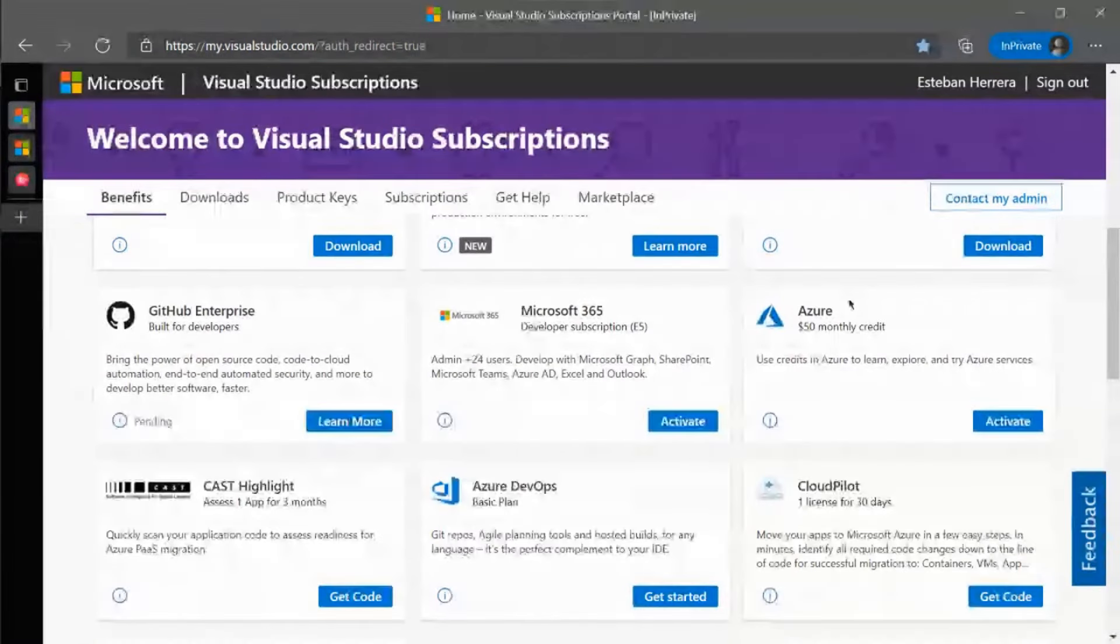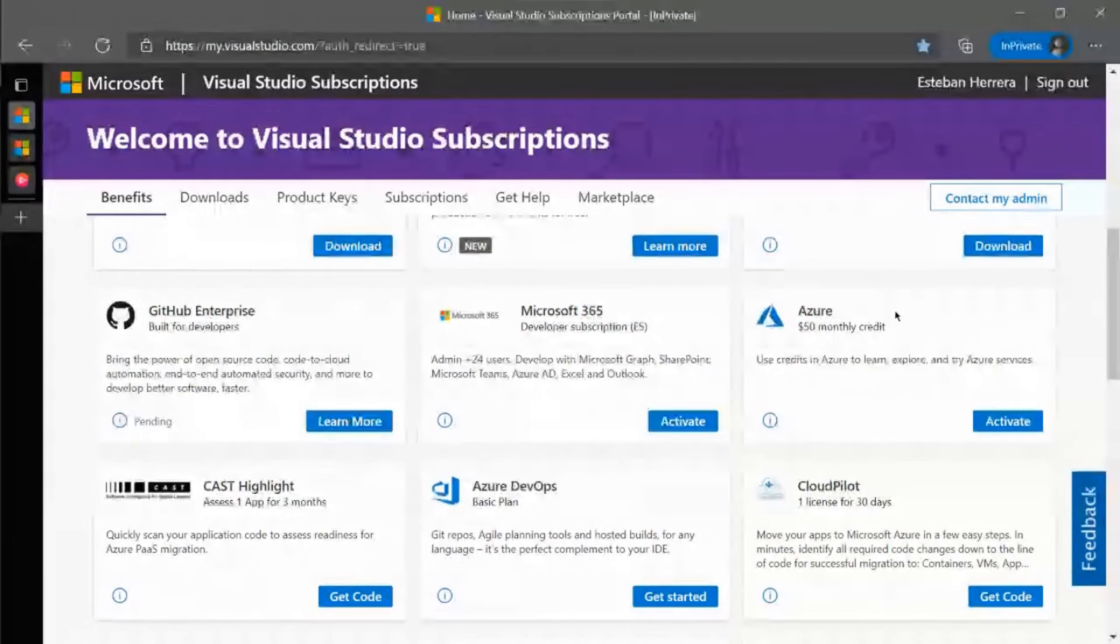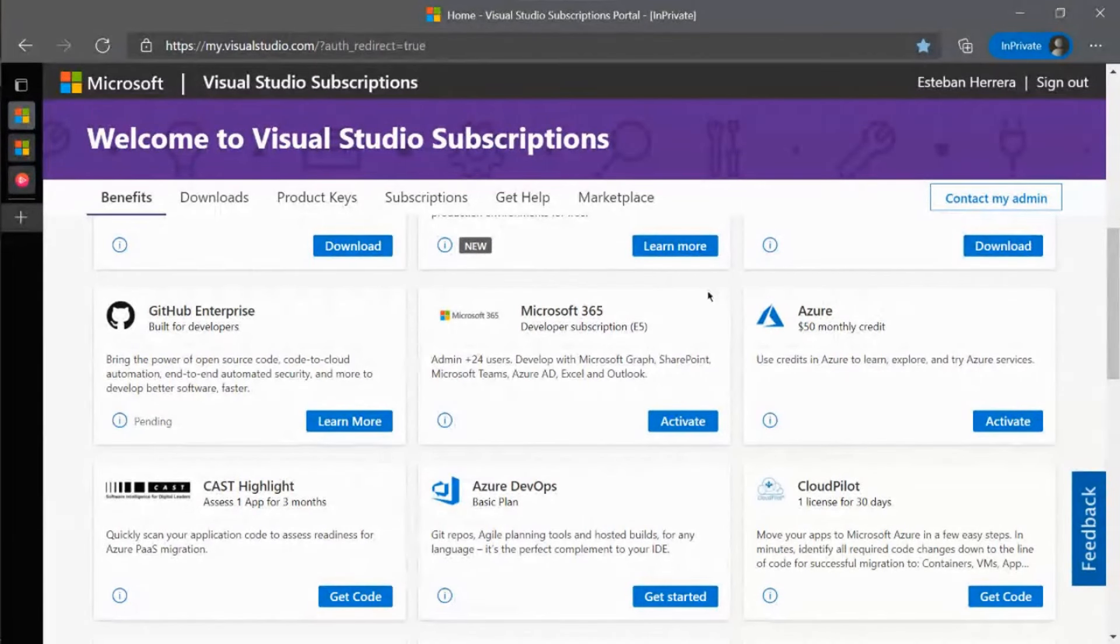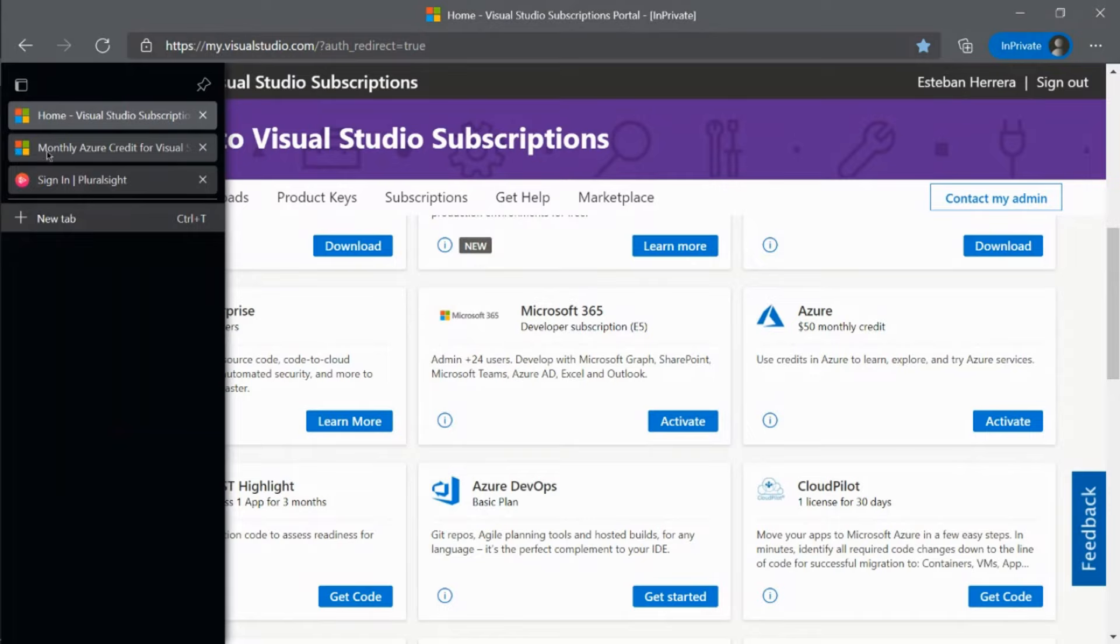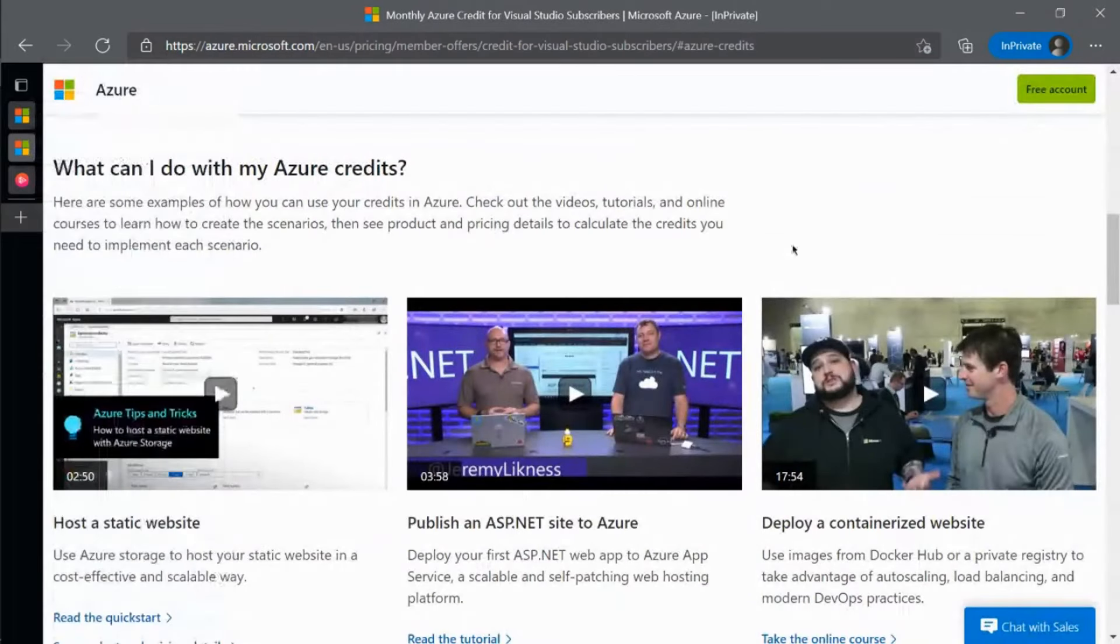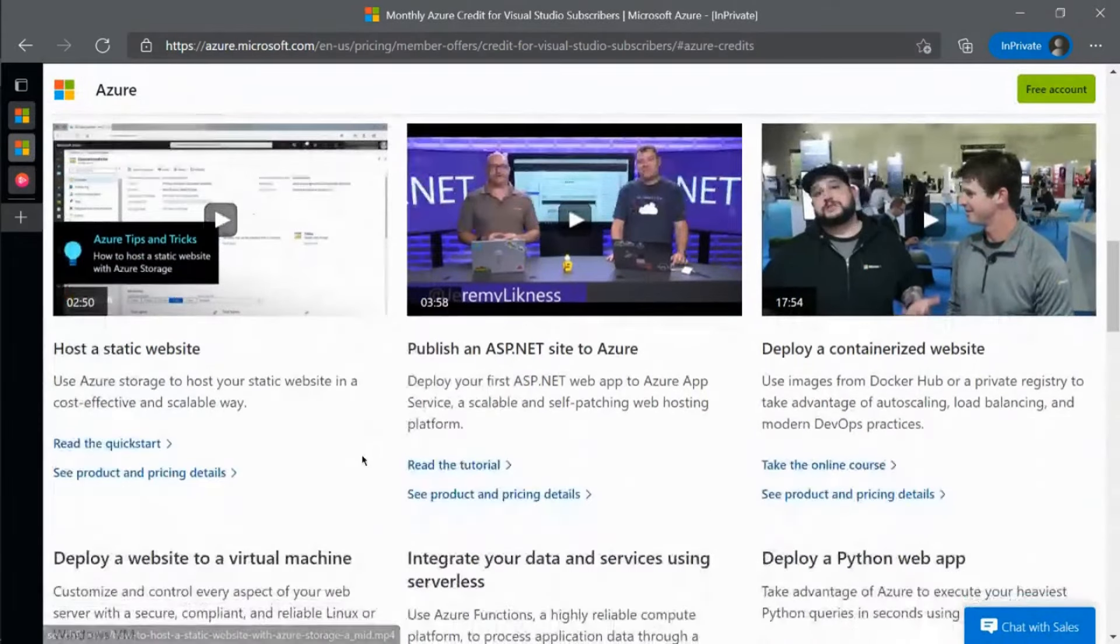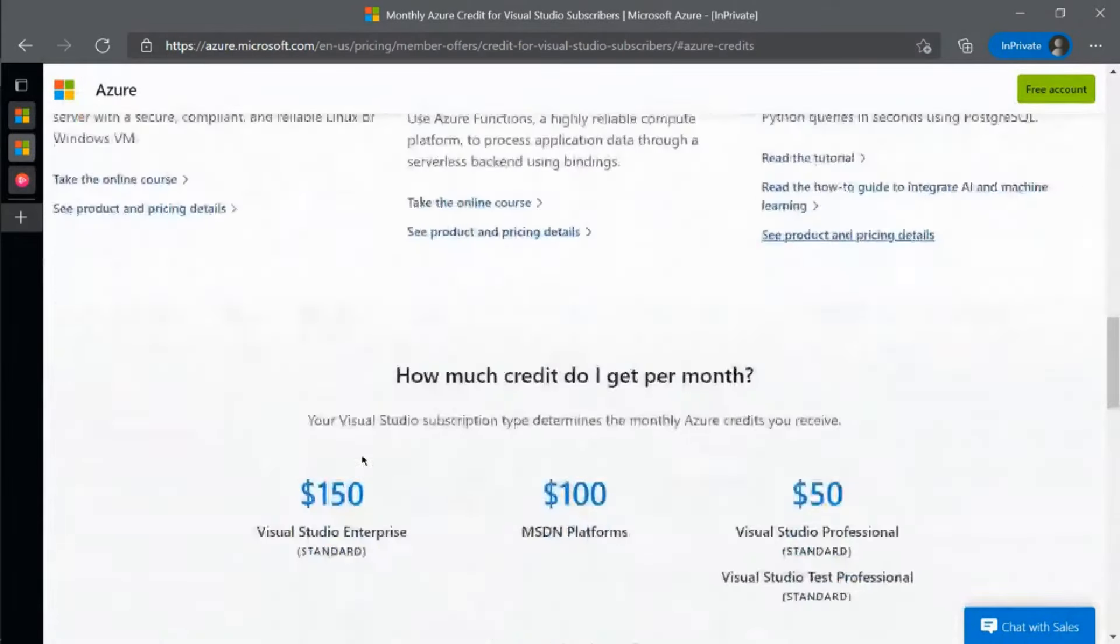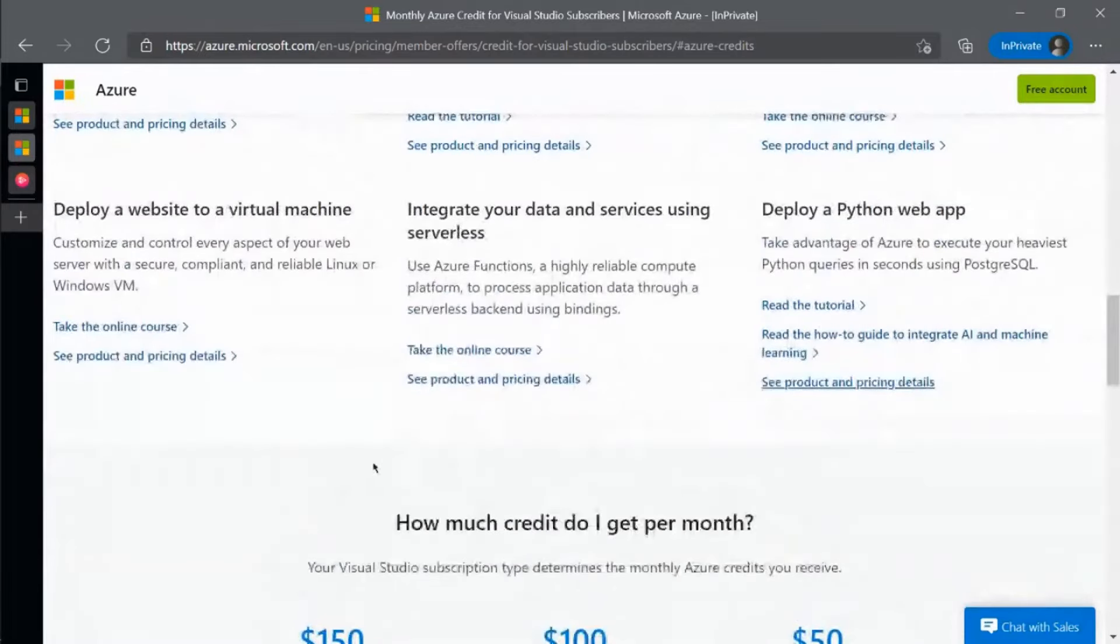You can use the credits to create your first static website on Azure or incorporate speech recognition or other AI tools into your existing apps. You can discover more ideas of how to use your Azure credits at aka.ms slash vss azure scenarios. That is this website. You'll get lots of ideas and inspiration on how you can use these credits.